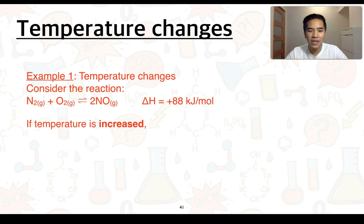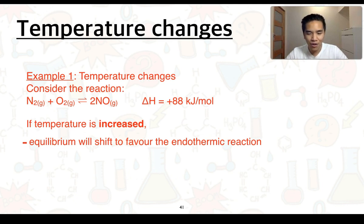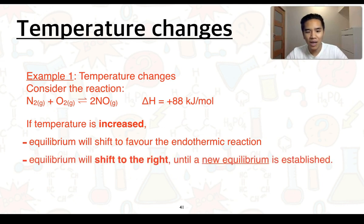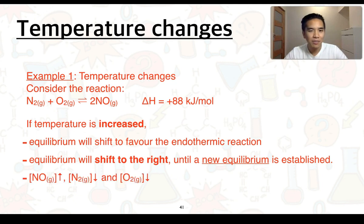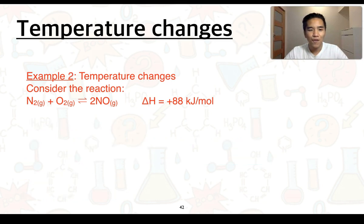Let's firstly consider if temperature is increased. Using Le Chatelier's principle, the equilibrium will shift to try and decrease the temperature. To do this, the equilibrium will shift to favour the endothermic reaction because endothermic reactions absorb heat energy from their surroundings. We can see that delta H is positive for the forward reaction — this is the endothermic reaction. So the equilibrium is going to shift to the right until a new equilibrium is established. The concentration of our product nitric oxide will increase, and the concentration of nitrogen and oxygen will decrease. Substituting this into our Kc expression, the value of Kc will actually increase because we've got an increase in the product concentration and a decrease in the reactant concentration.